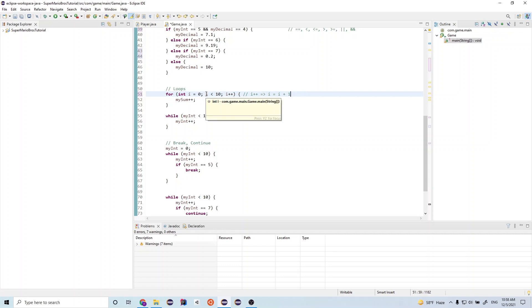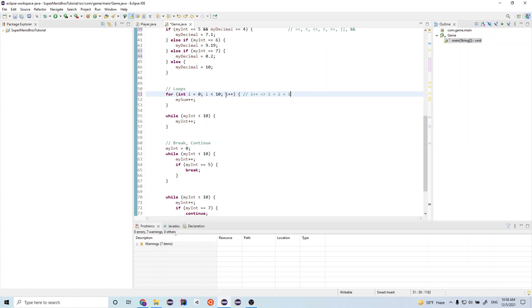So now i is equal to one. After we run this statement, we go back to the comparison. So one is less than 10. That's true. So we run this block again. And then after we run the block, then we do this i plus plus. i becomes two. And we keep running this until i is equal to 10. So once i is equal to 10, the statement is false. And we exit the loop.